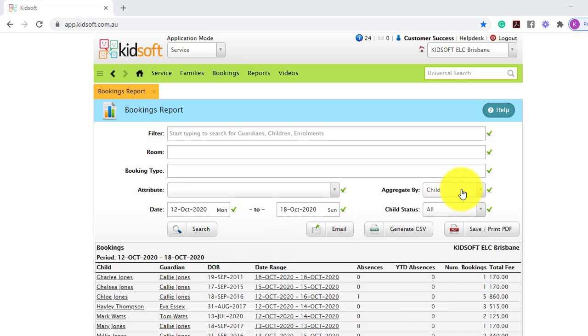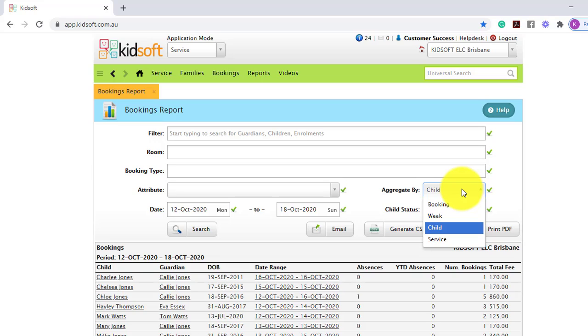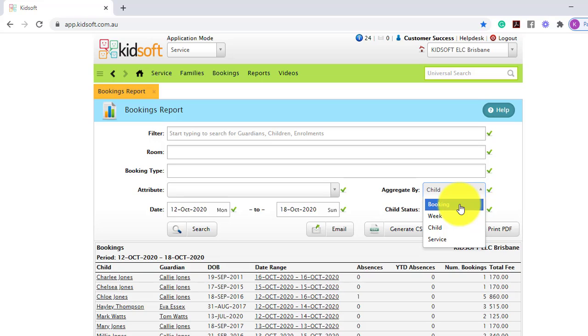On the right hand side you can aggregate search by child, booking, week, or service. So this is where it determines which criteria you're after.